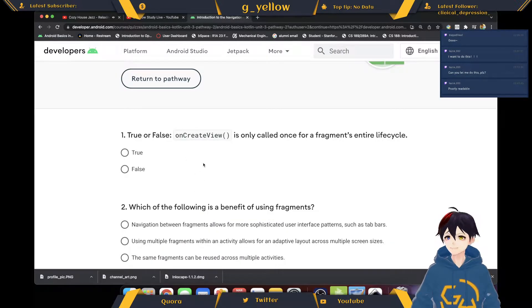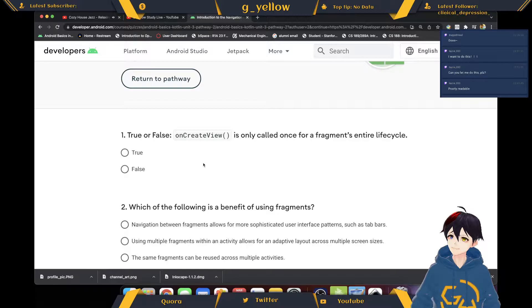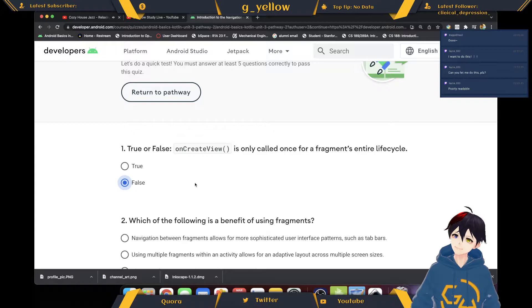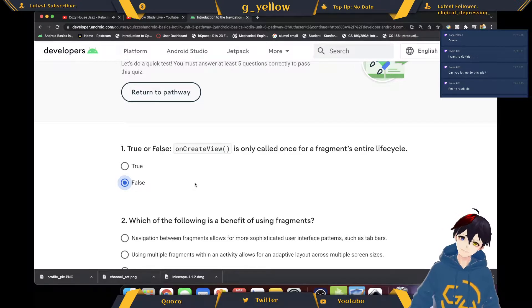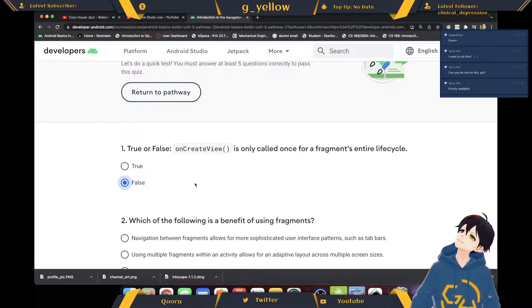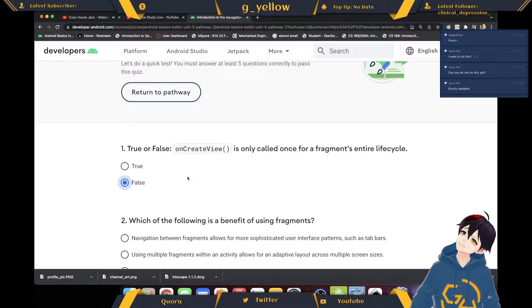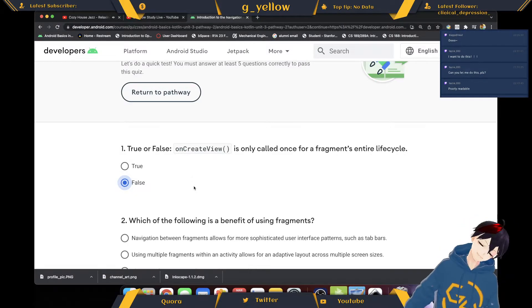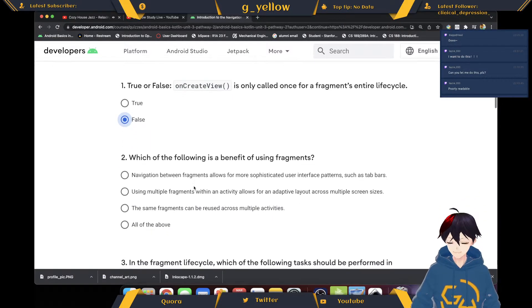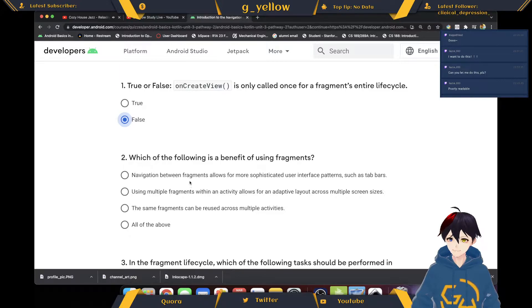On create view. False I think. Every time it renders its creation, I think. I can be very wrong though.